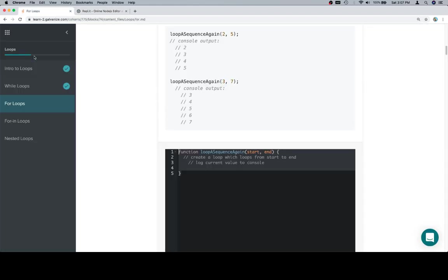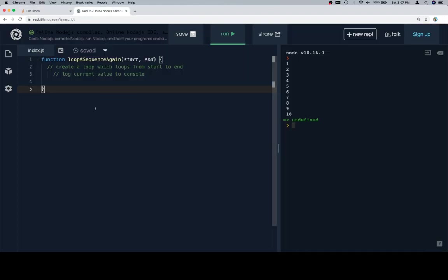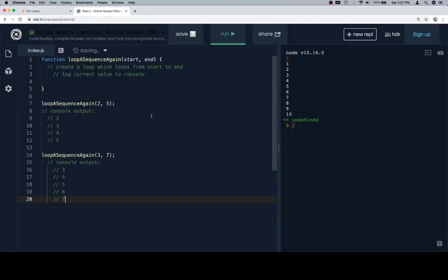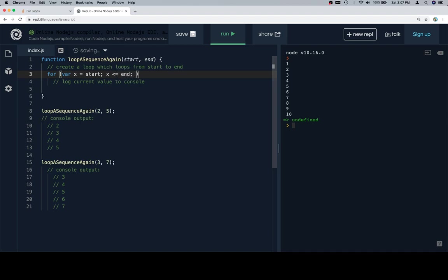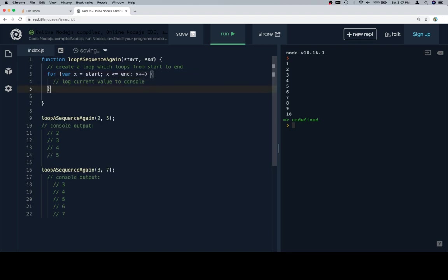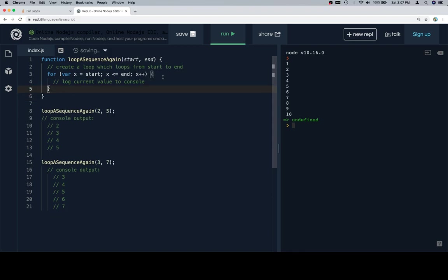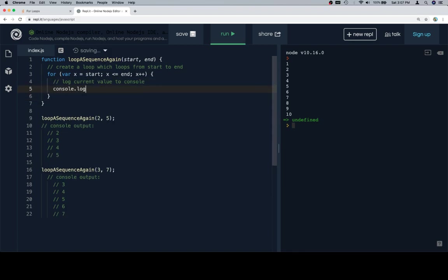So here's my function stub. Here are my test cases. Create a loop which loops from start to end. So we'll say four. And here's where things immediately get a little bit, well we could make it complicated, but we also, we don't have to. So here's the initial one. We could say something like variable x is equal to start, x needs to be less than end, oh, less than or equal to end. And then x is going to increment by one each time. And then I'm going to wrap around my pseudocode, the console.log for each value of x.